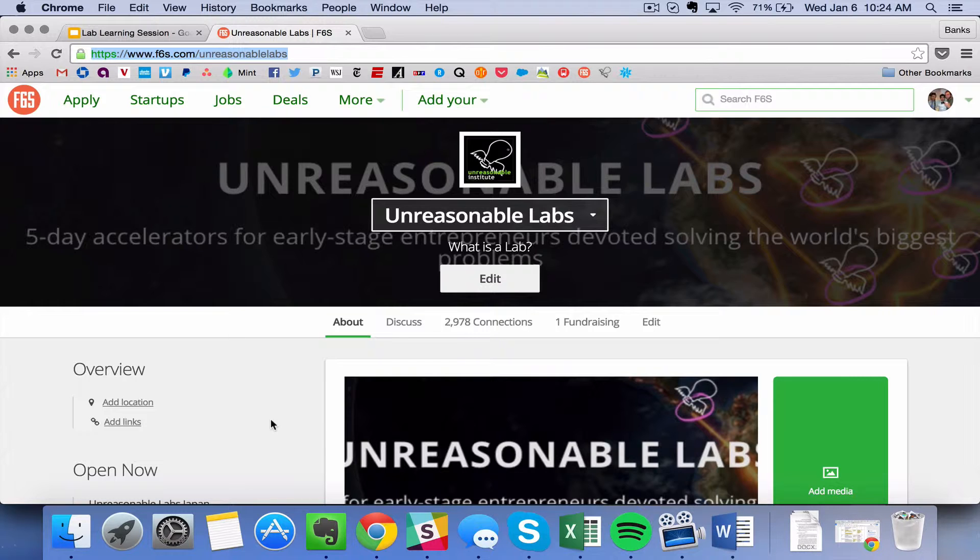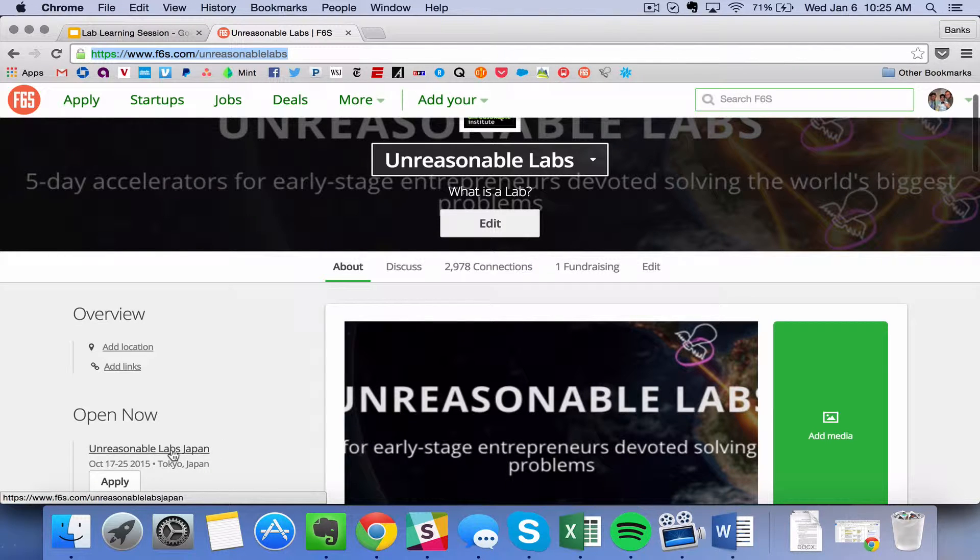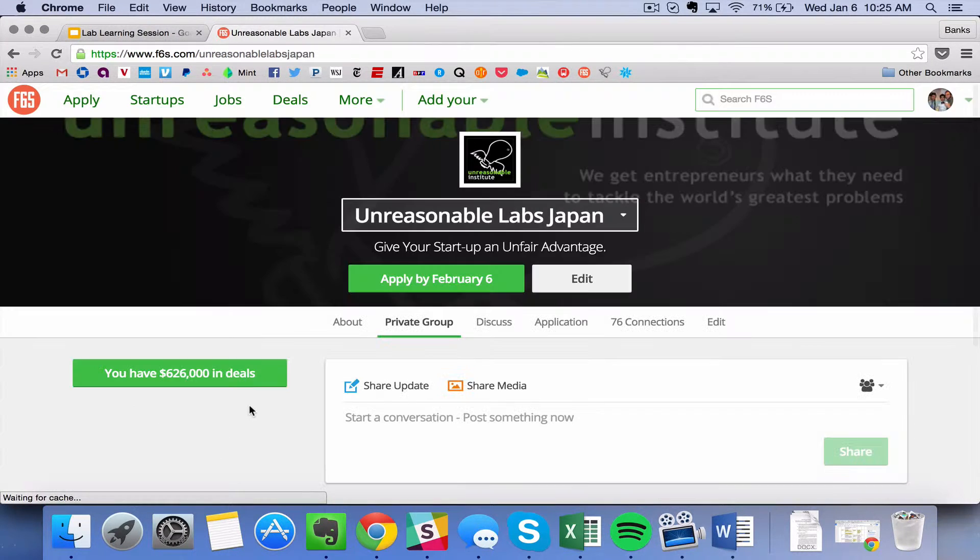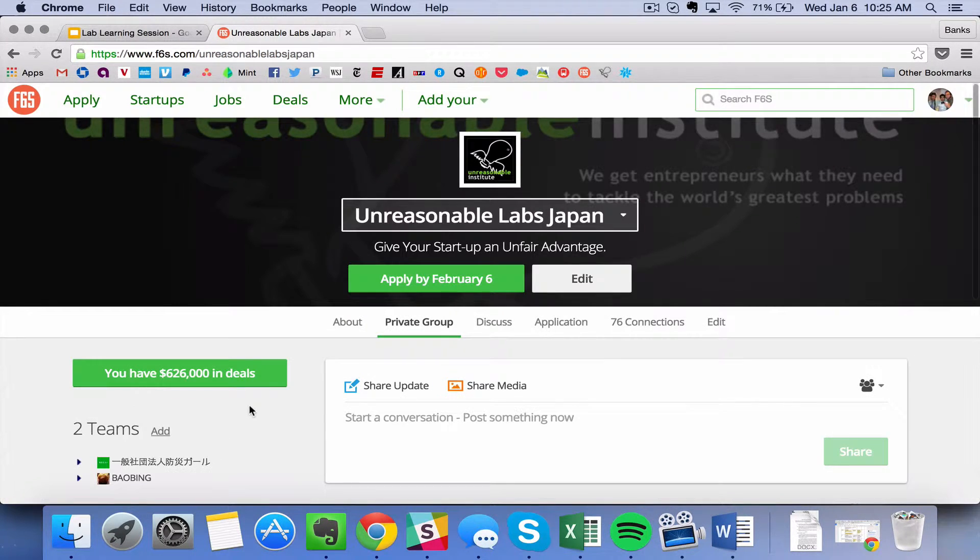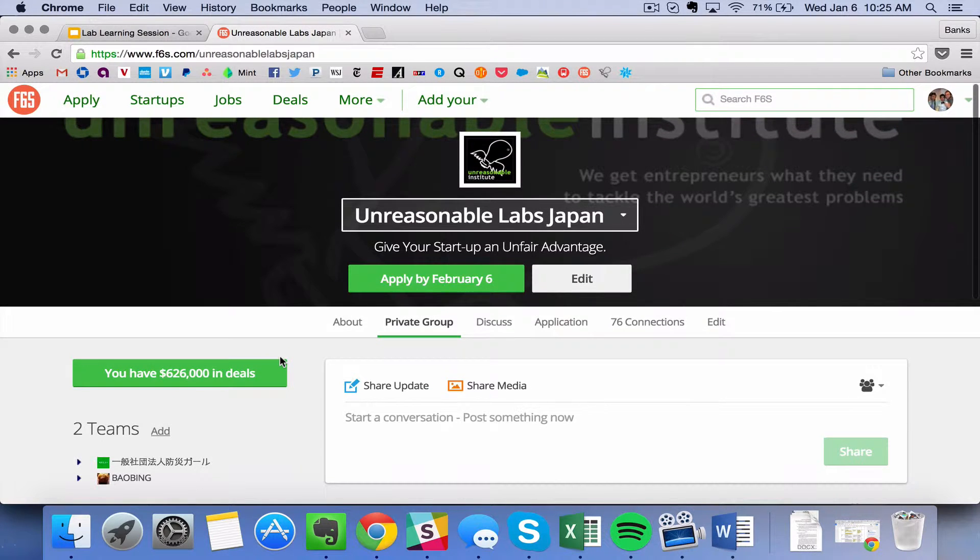On this page, all of the labs in every country around the world will have links to their own applications. So let's say for example that you were going to run a lab in Japan. We'll scroll down here and we'll pull up the Japan lab page.